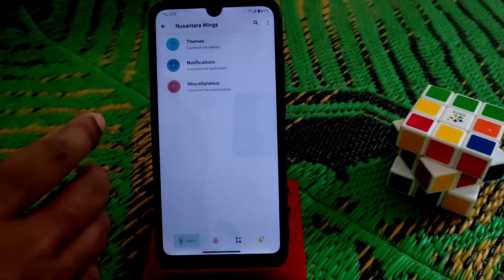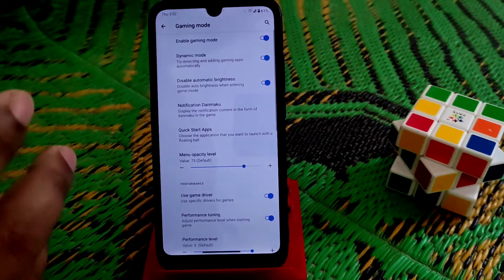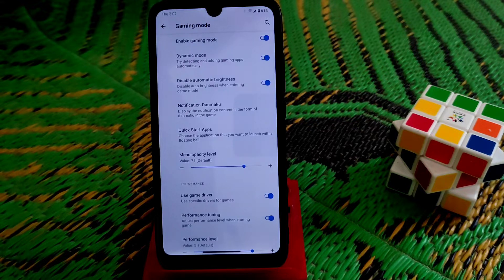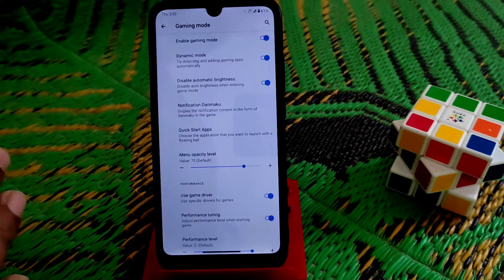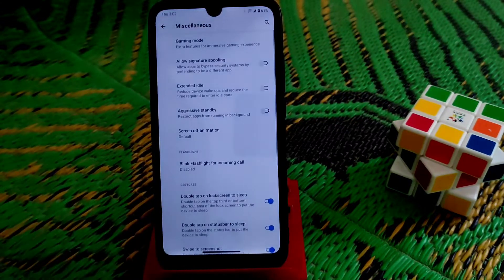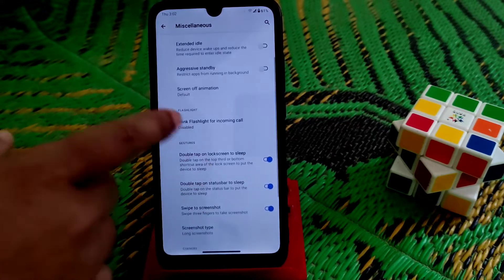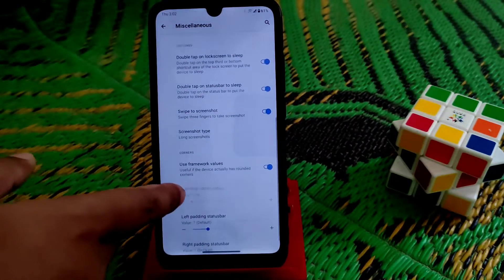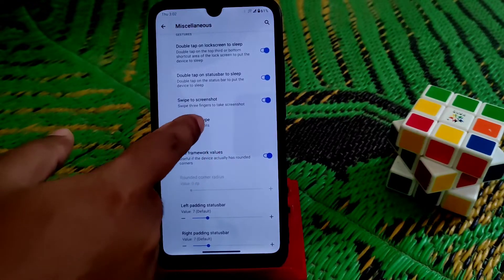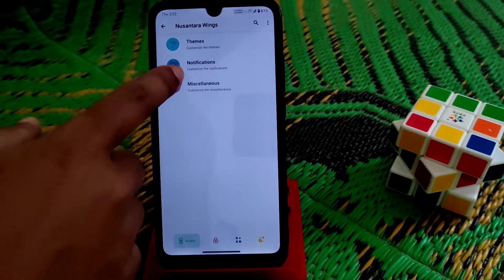In the miscellaneous section we have gaming mode, and most interestingly something new in this ROM — which is Game Turbo. This is a really great feature they have implemented. There is also extended idle, aggressive standby, screen-off animation options, swipe screenshot, long screenshot, partial and full screenshot — whatever you want to select.